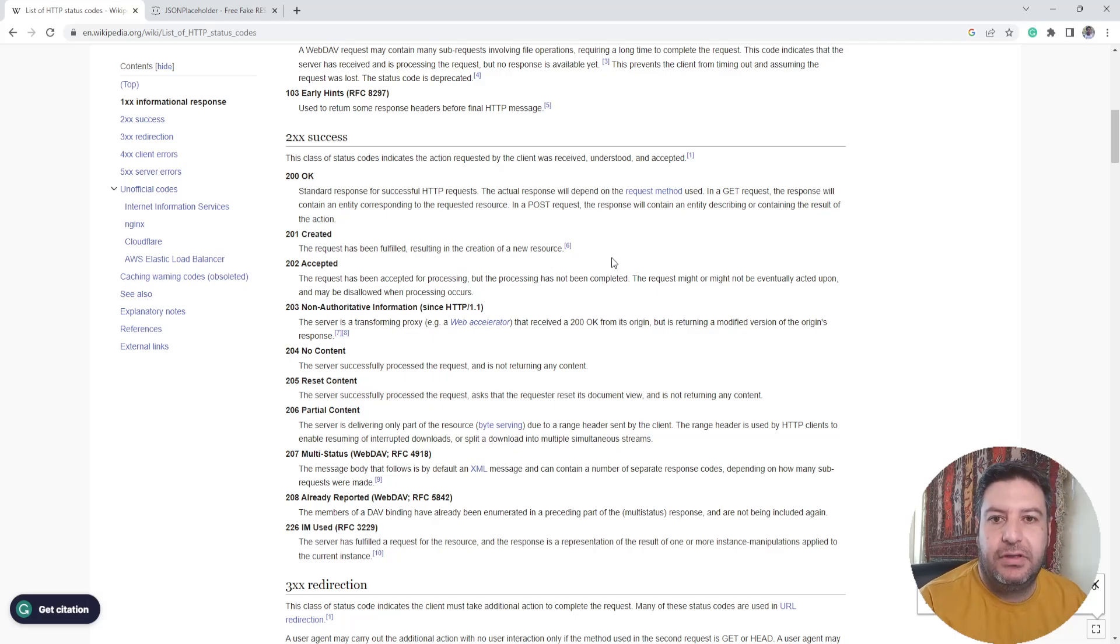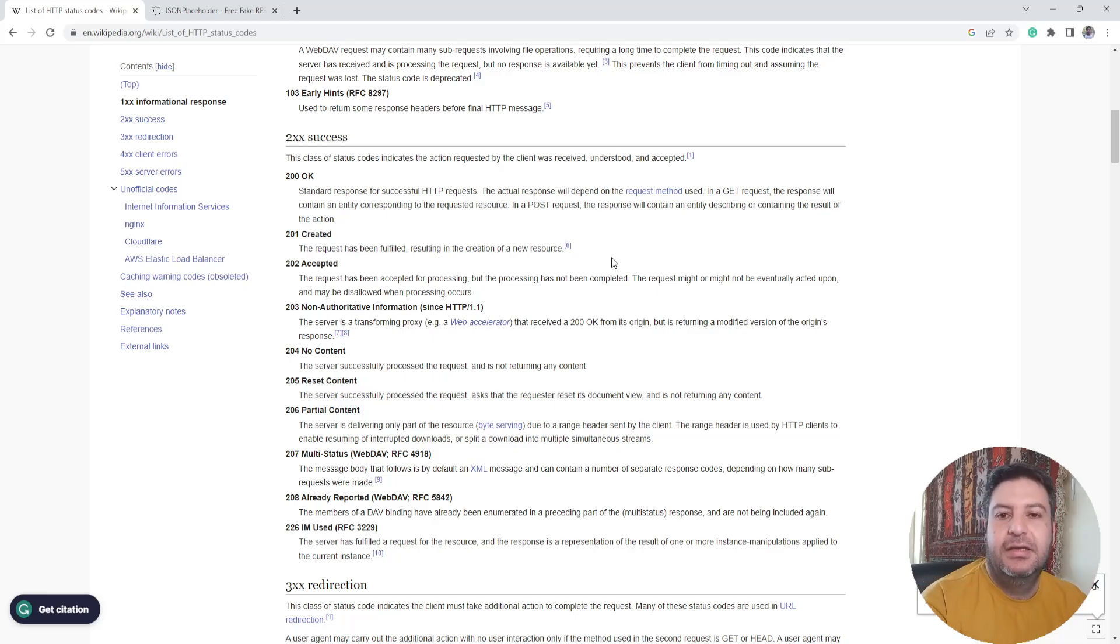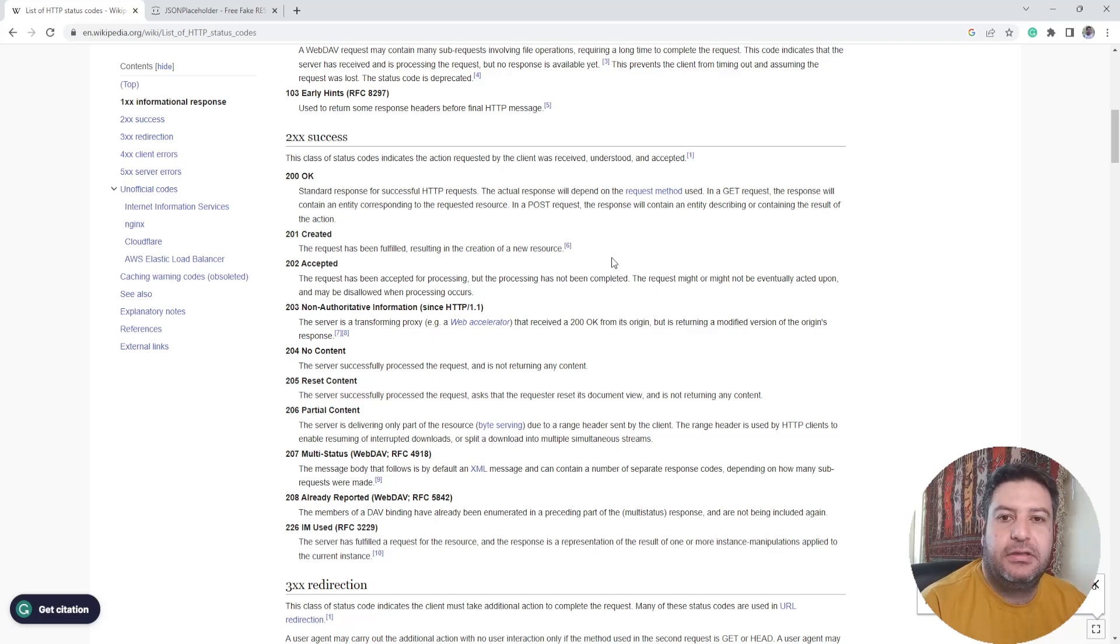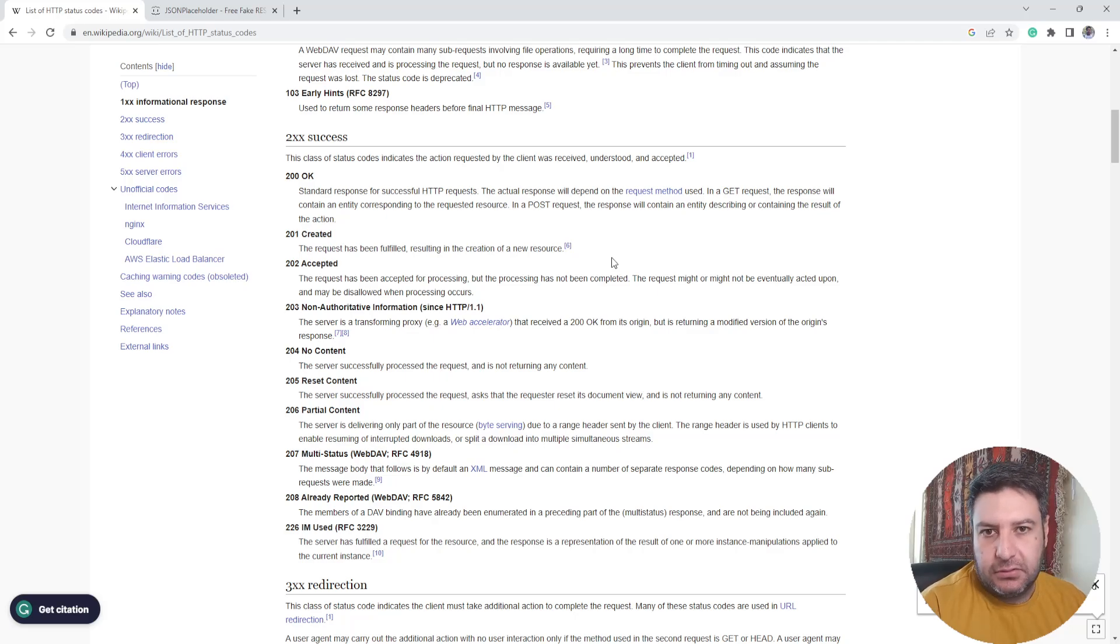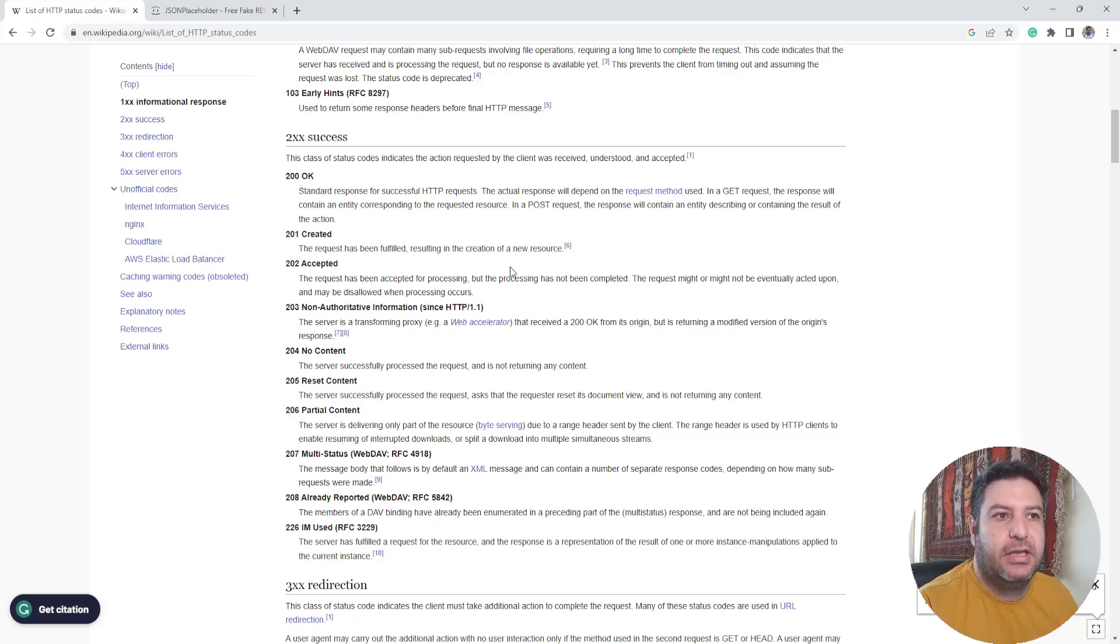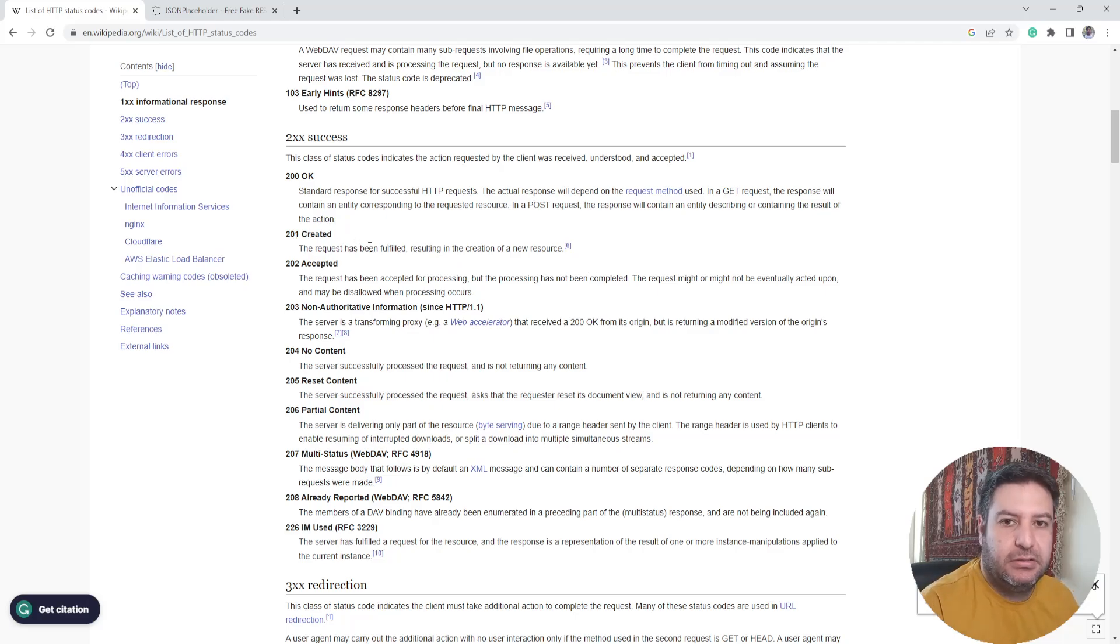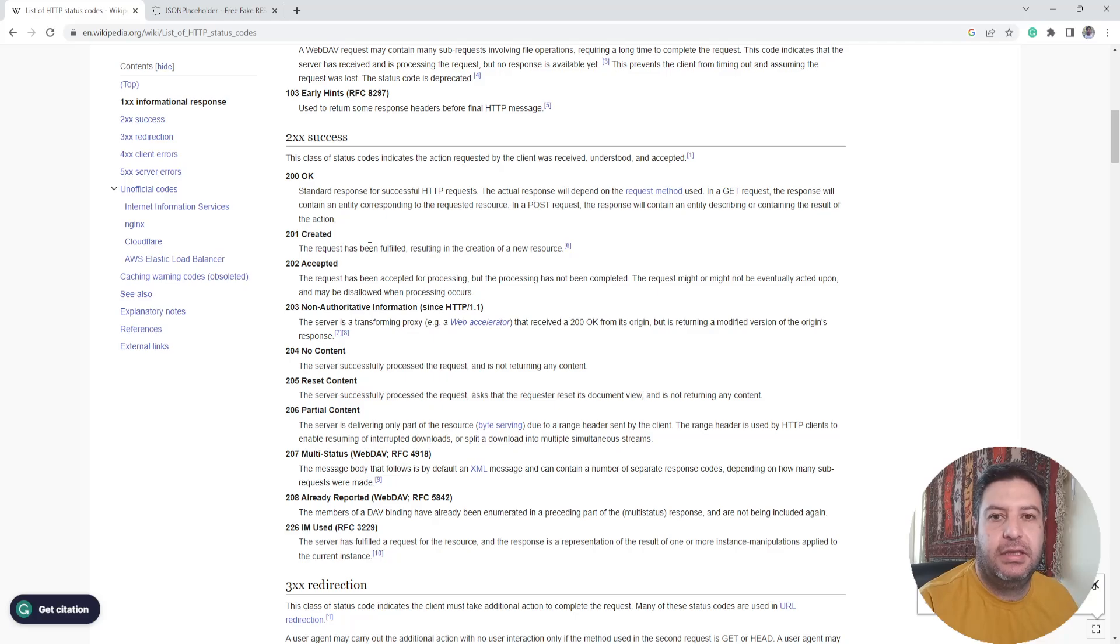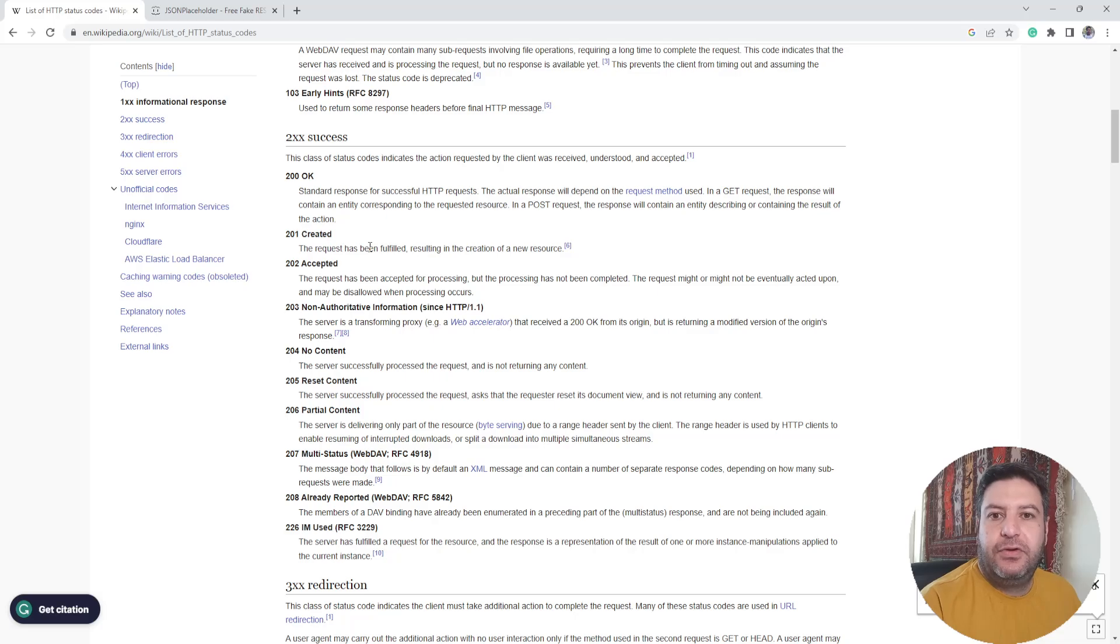By the definition of Wikipedia, the request has been fulfilled resulting in the creation of a new resource. So whenever a new resource is created based on the request, based on the text or any kind of data that we are sending to the server, we will receive this code.